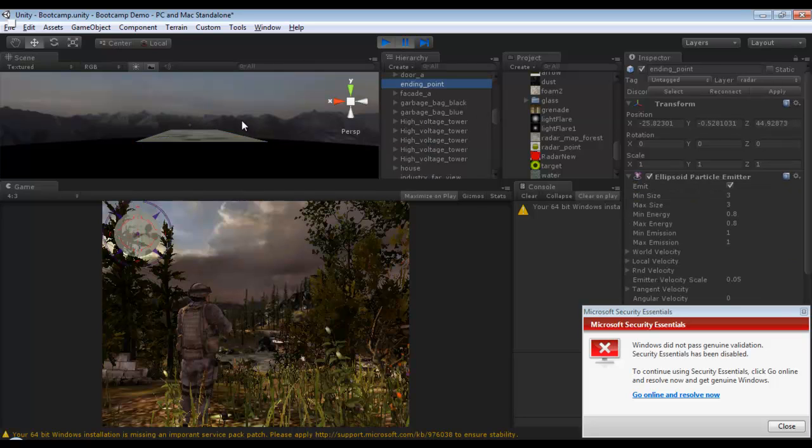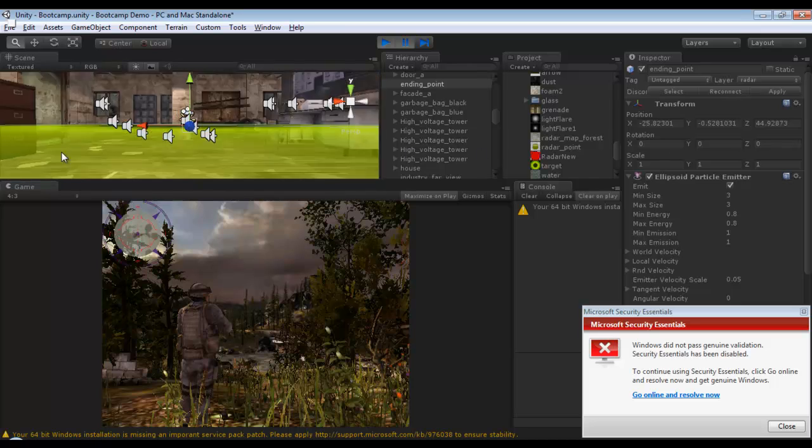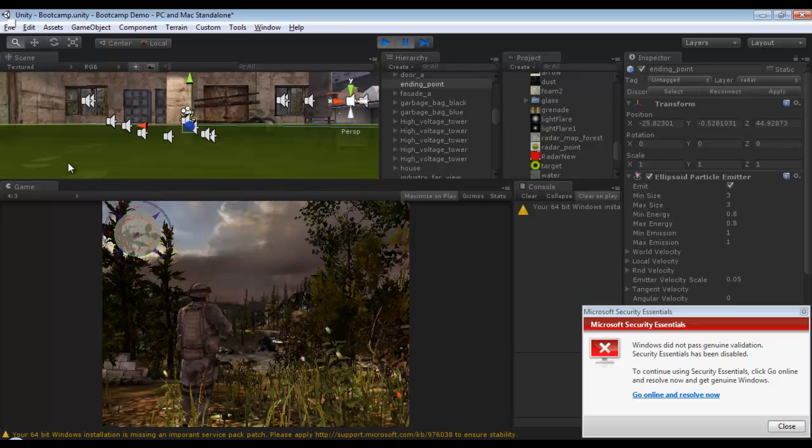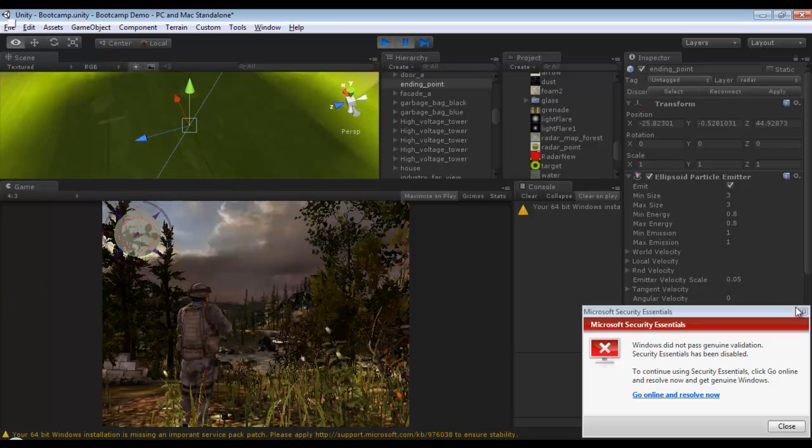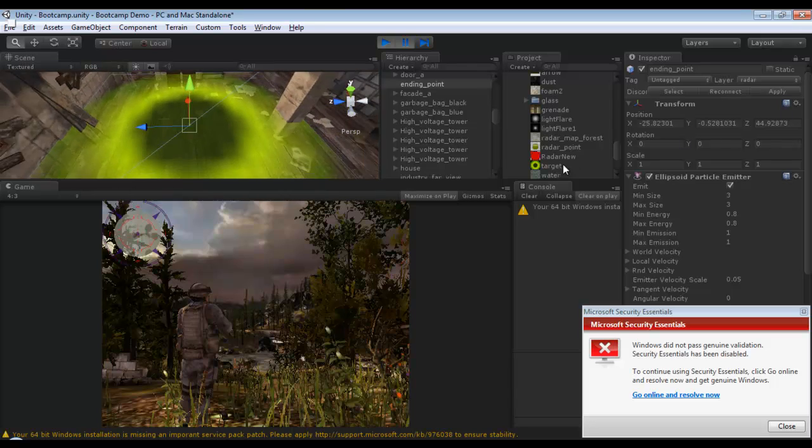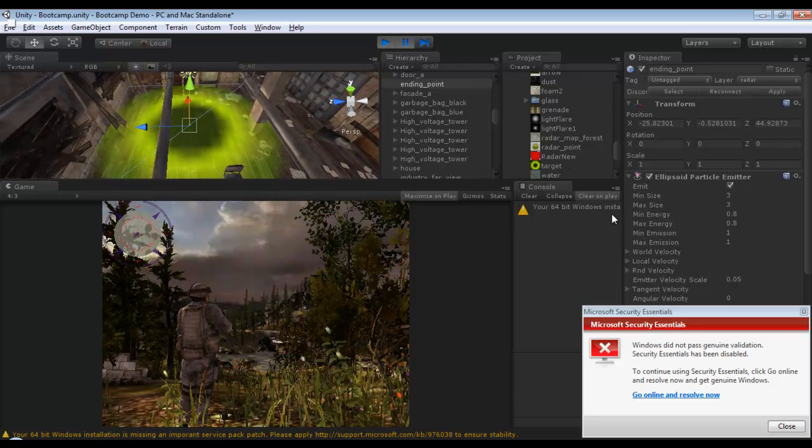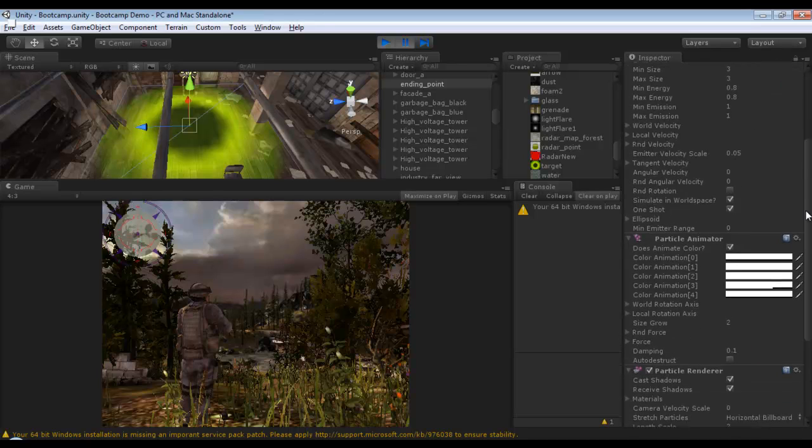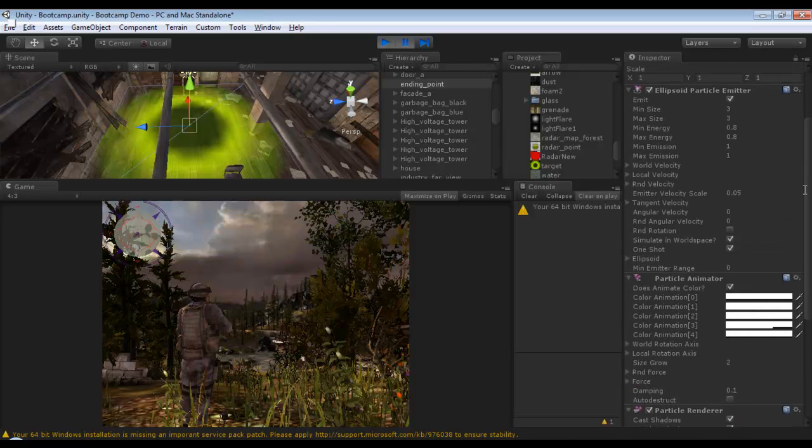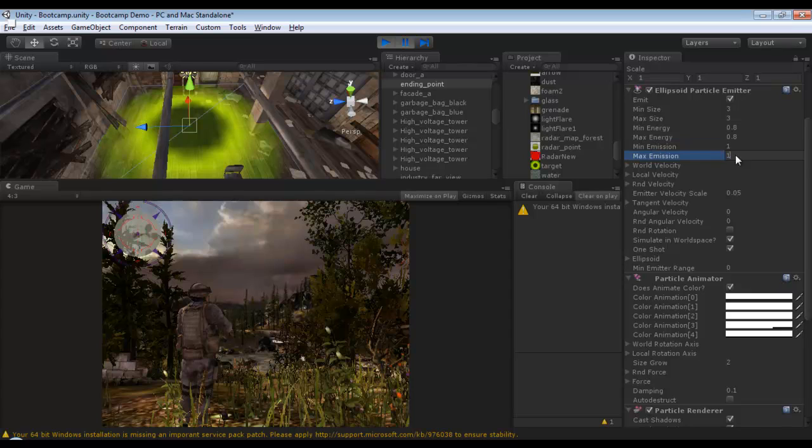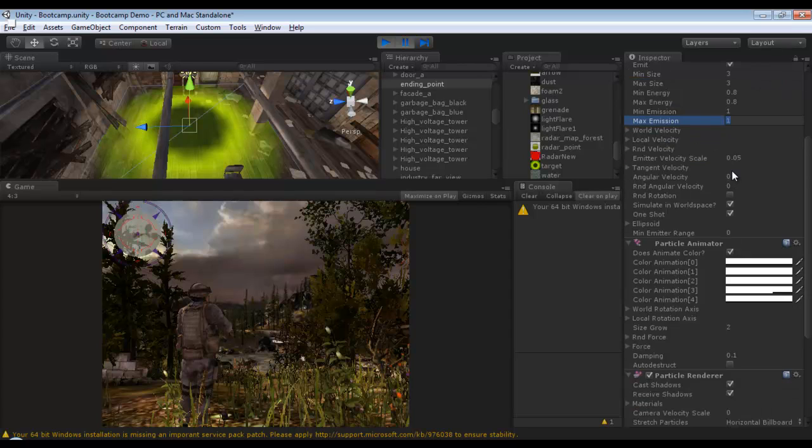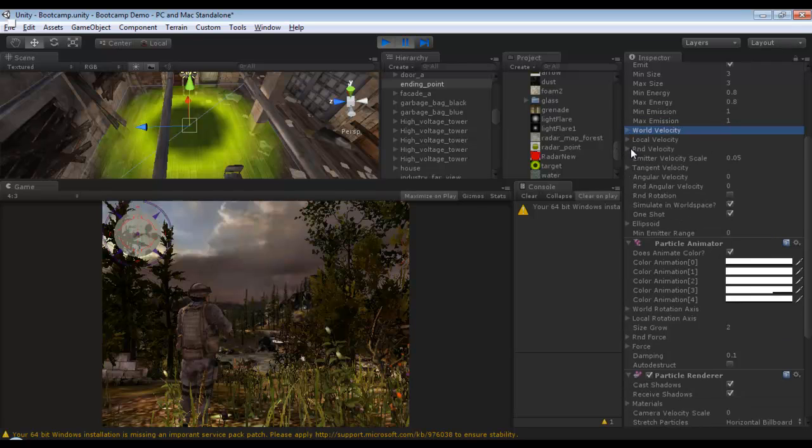The endpoint is a simple particle system. It's a minimum size of three and maximum size of three, with little energy, but the main thing is minimum emission and maximum emission is equal to one with no world velocity, no random rotation, nothing at all.